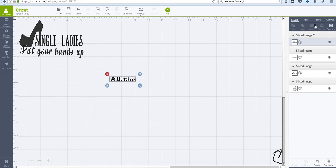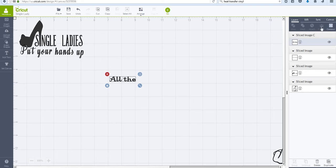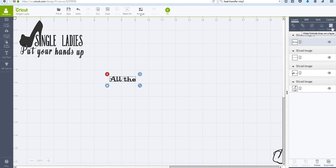So, obviously we have these buttons over here. I've used Slice, I've used Weld, I've attached. I've flattened a few times, but I haven't used that as much. But this Contour button, I was always like, what do I do with this?